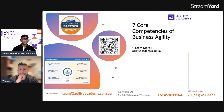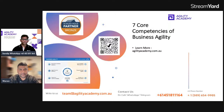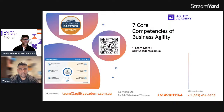Good day, everyone. Welcome to Agility Academy Leadership Sessions. Today we have Warren, who is a seasoned release train engineer and safe agilist. In today's session, we are going to cover seven core competencies of business agility and what it takes to build that core capability within an organization.